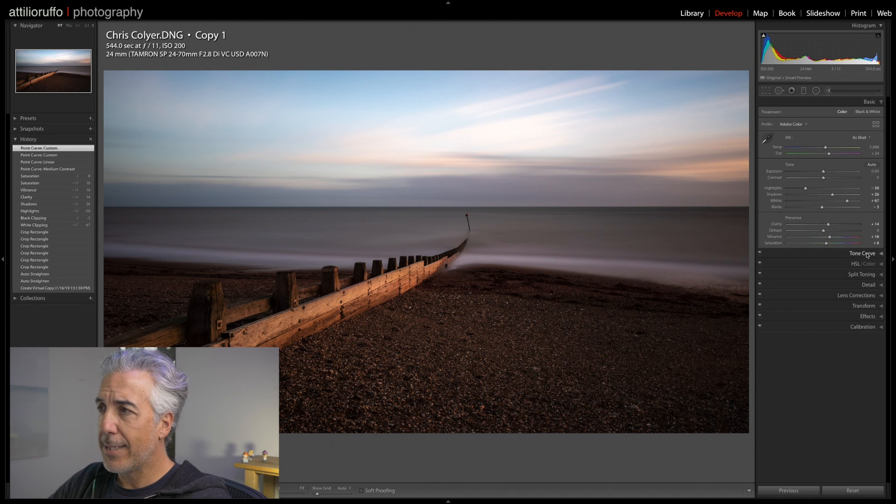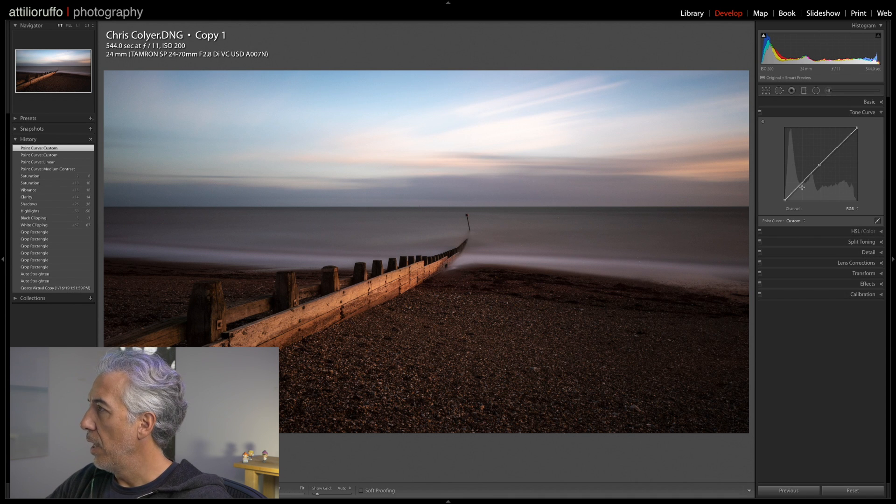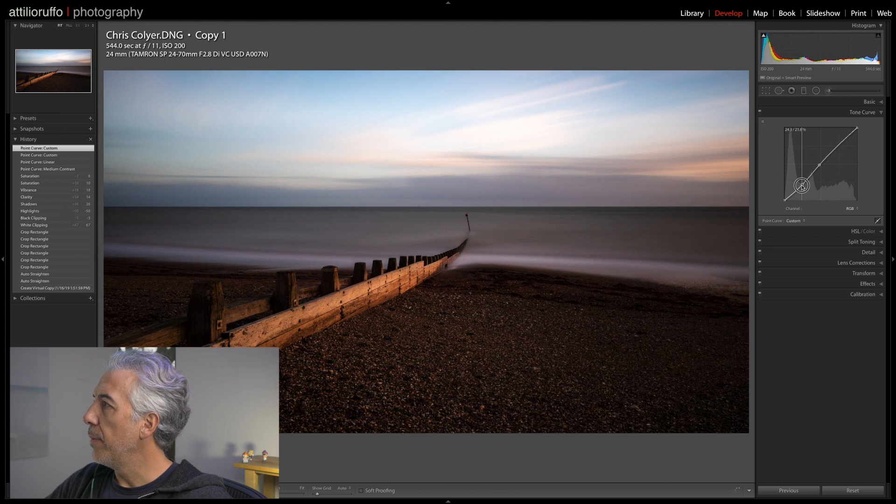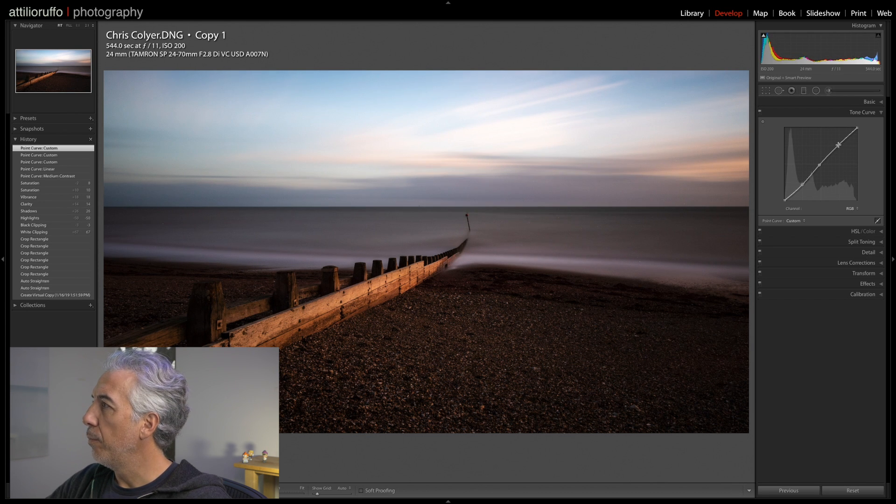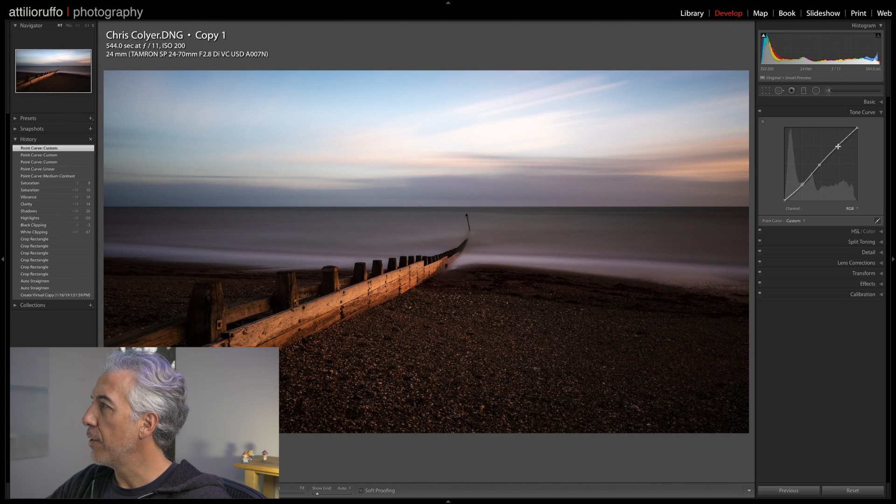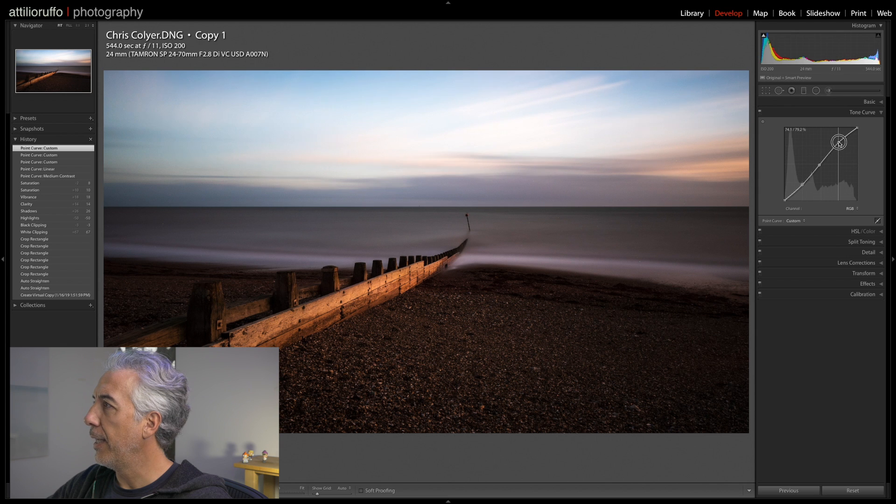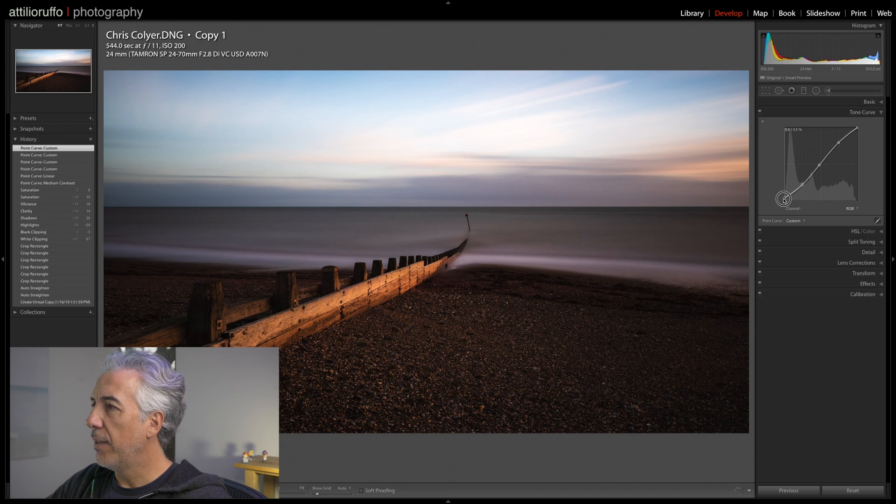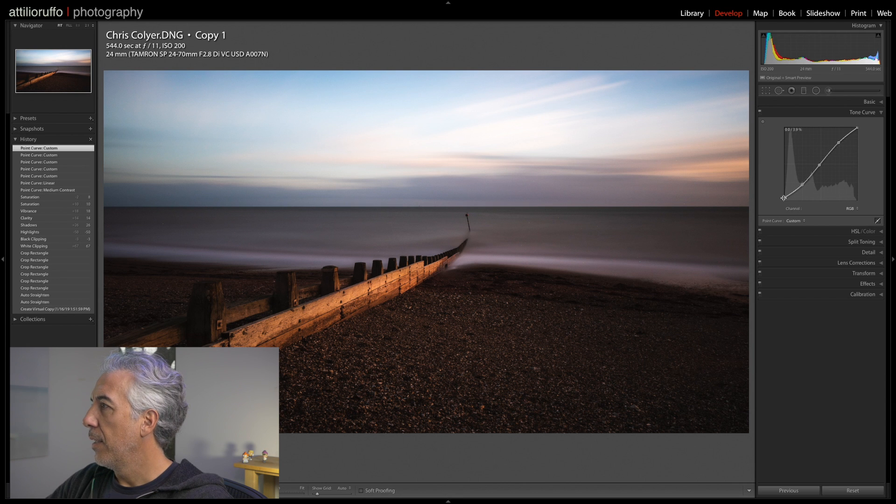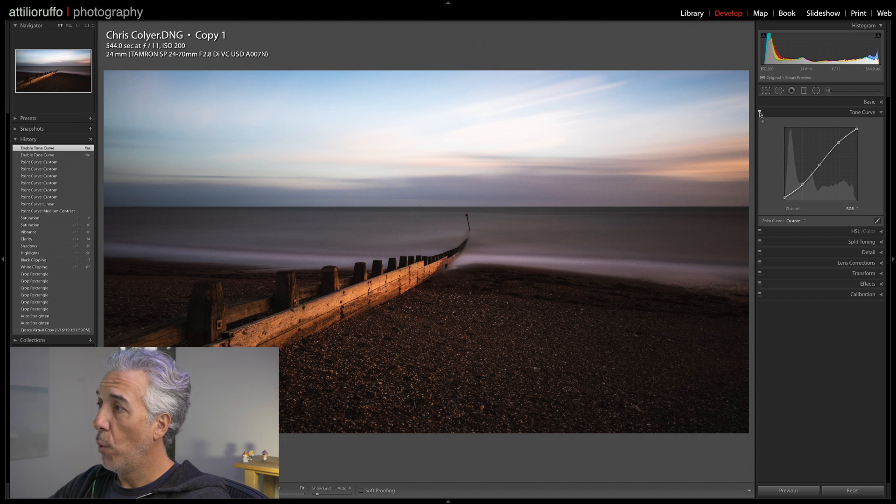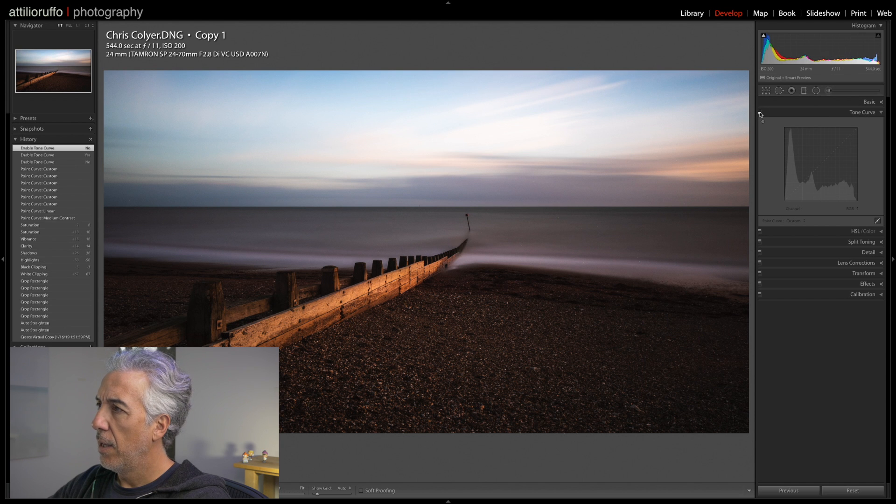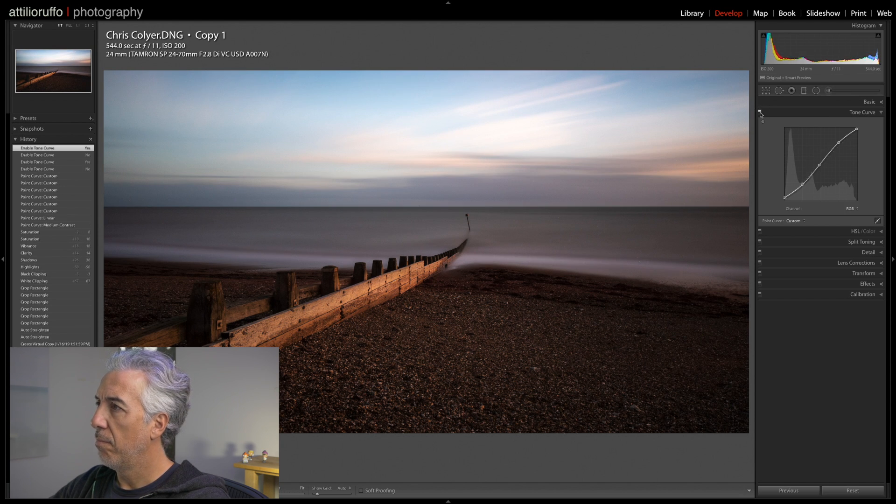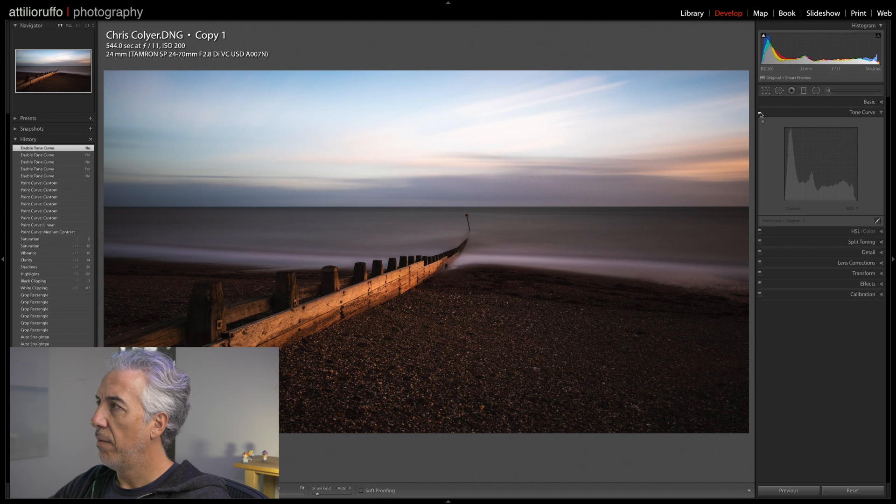Let's open the Tone Curve. Here I might push down the Shadows a little bit, push up the Highlights a little bit, and I want to give a little different look by opening the Blacks a tiny bit. Let's see how it looks with and without this adjustment. Very subtle difference. I think I like it.